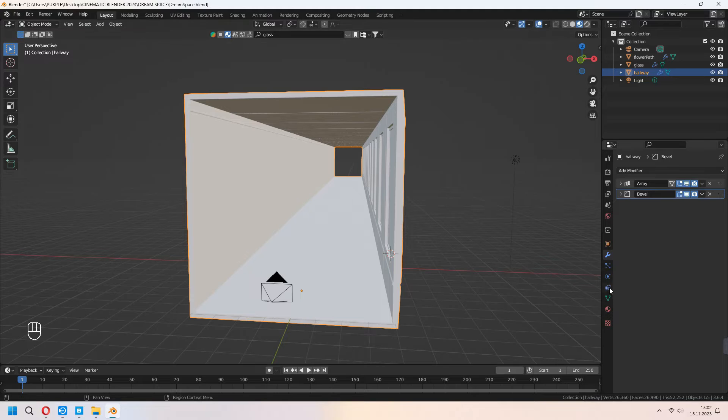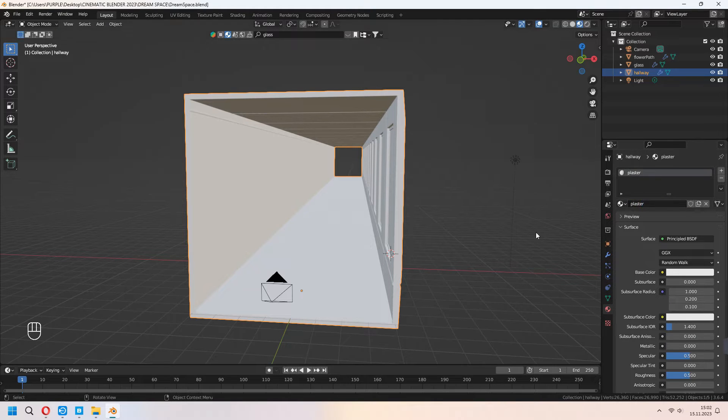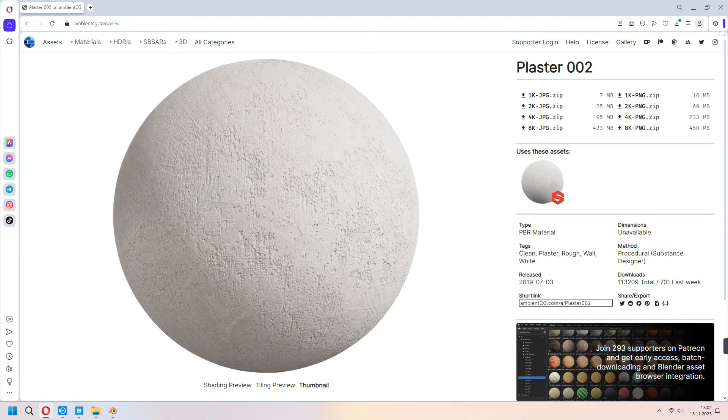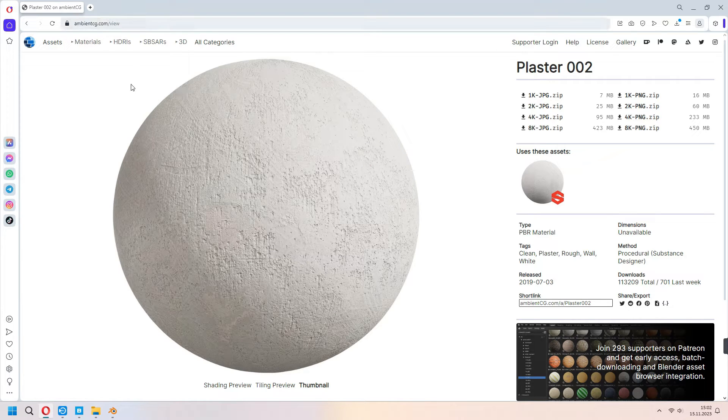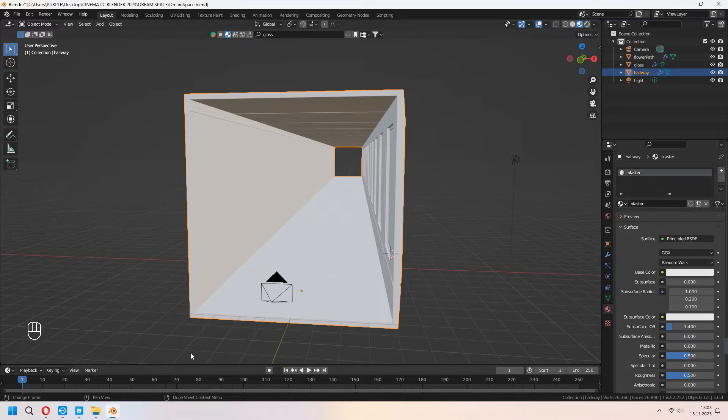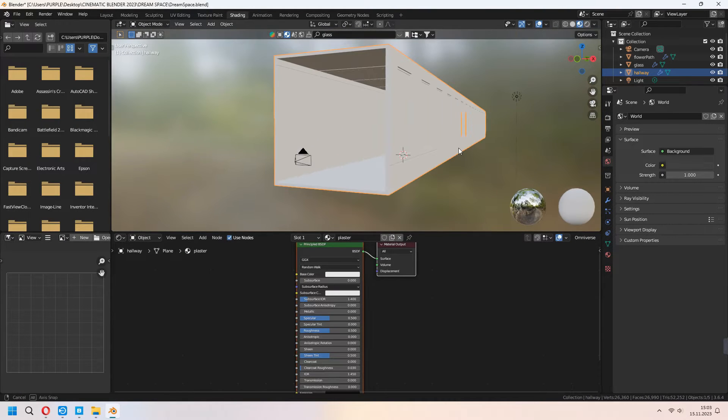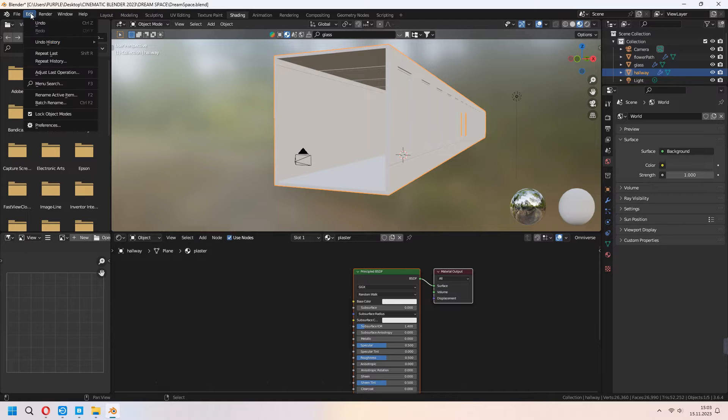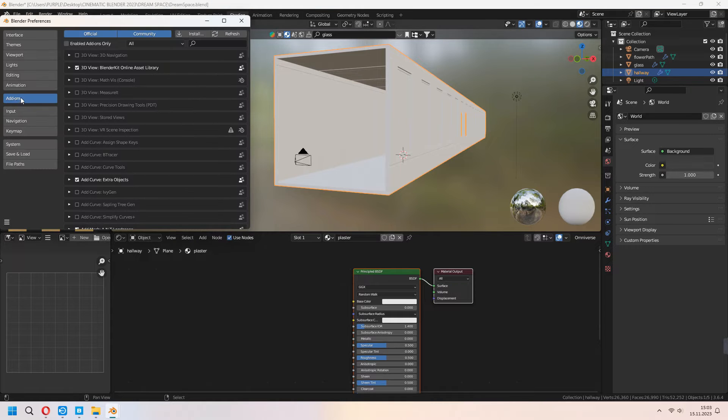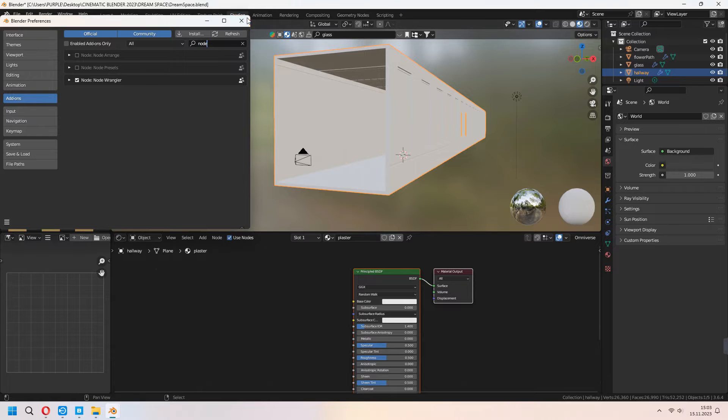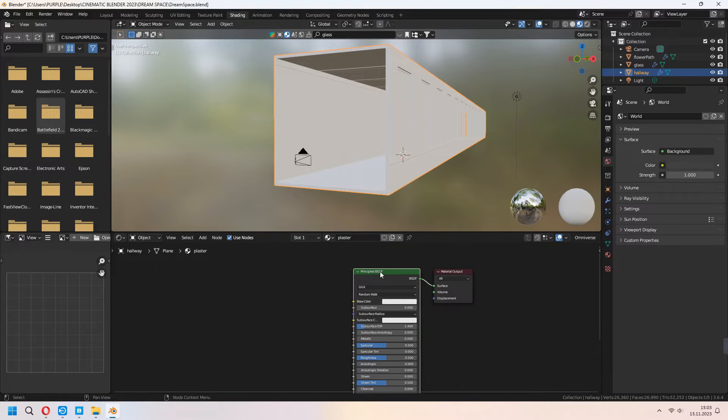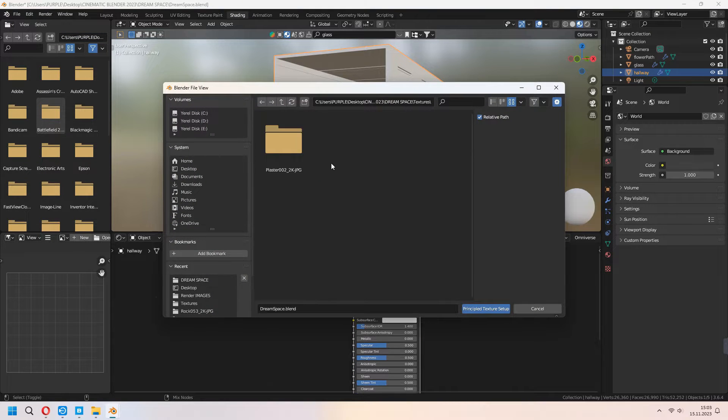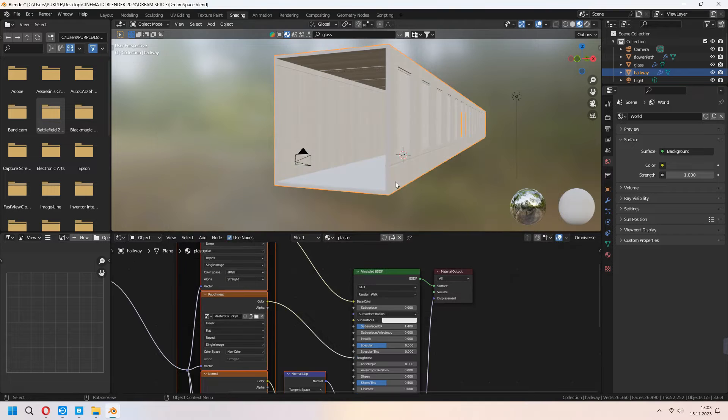Let's add some plaster material in here for our hallway. From ambientcg.com, I downloaded this plaster material as 2K. Now, we will add it. Go to Blender shading tab. Before this, I want to show a thing. Go to Edit, Preferences and Add-ons, type Node Wrangler and check it. After that, choose your Principled BSDF and Ctrl Shift T and select your plaster textures map.